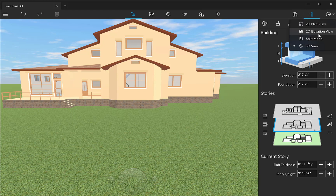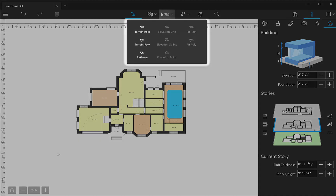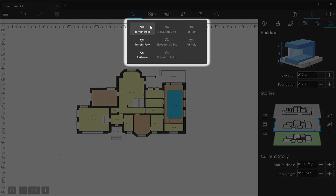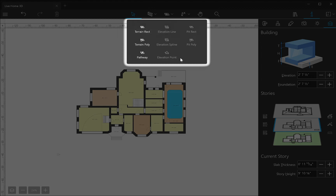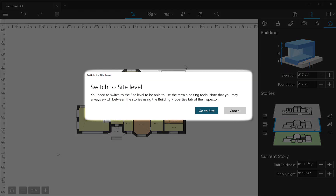Now let's switch to the 2D view mode. The terrain editing tools can be found under the site menu. As you can see, only the terrain rectangular and terrain polygonal tools are active at the moment. Let's see what they do and how the rest of the tools can be activated.